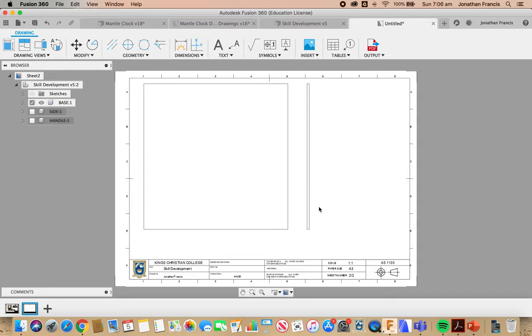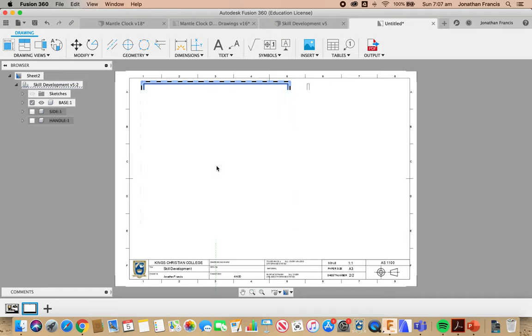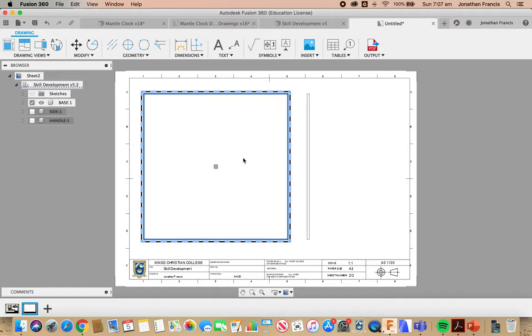Now, like I said, this is not very complex, our Base Shape, and I might just move that down a little bit. You can see as I move the Base Shape, the Projected Drawing also moves.